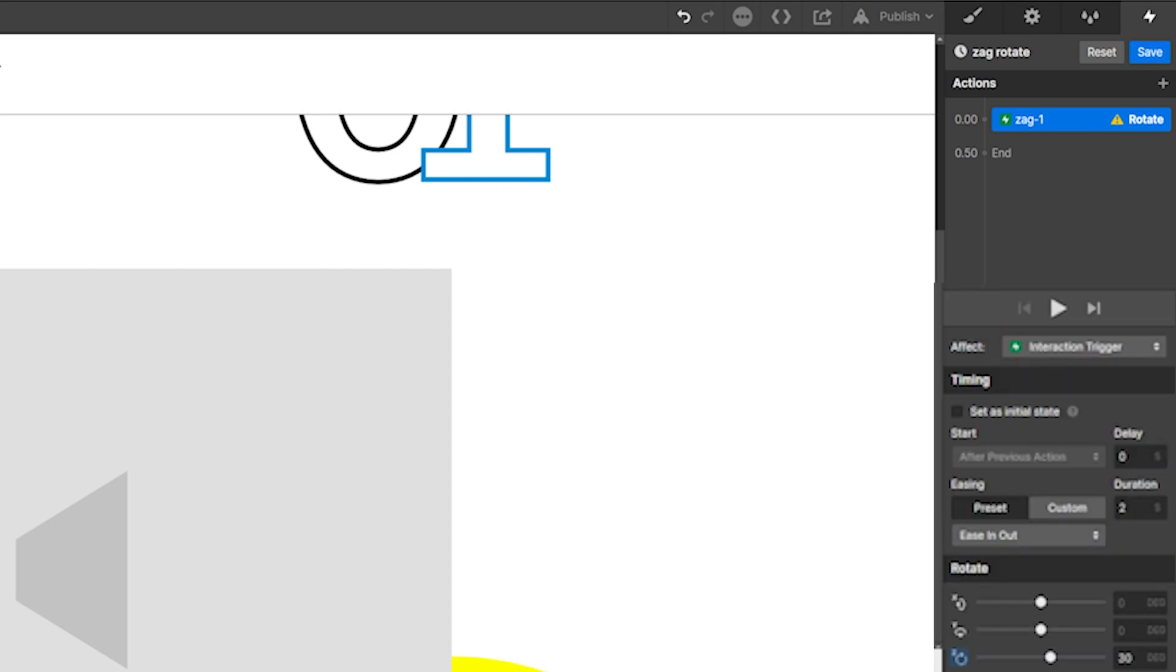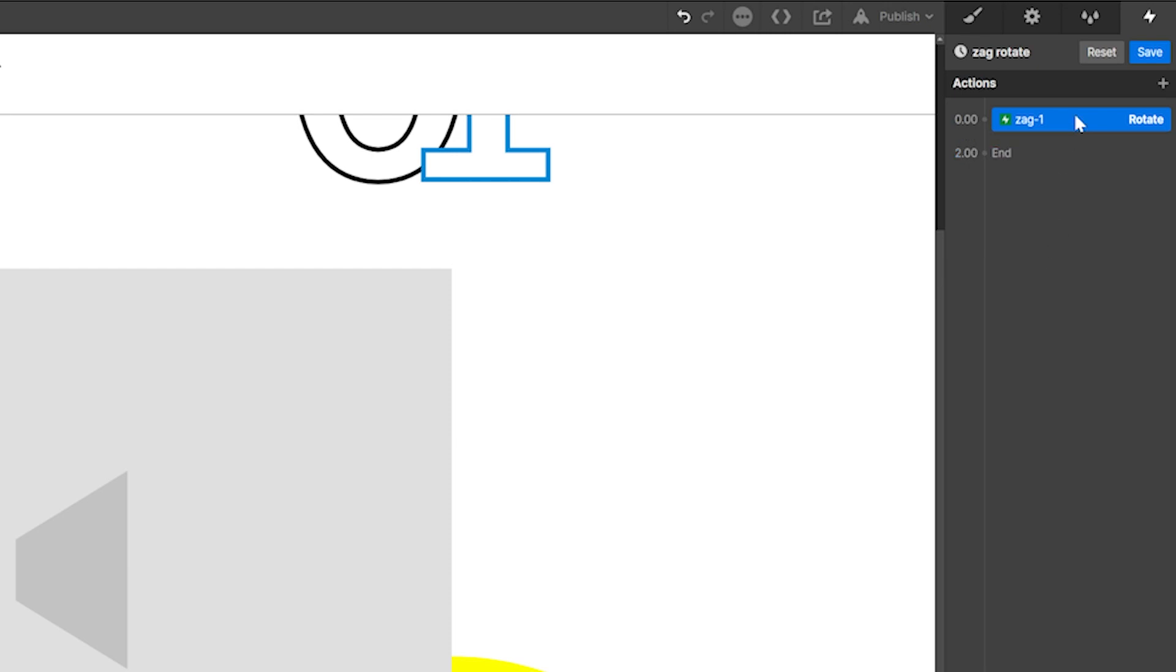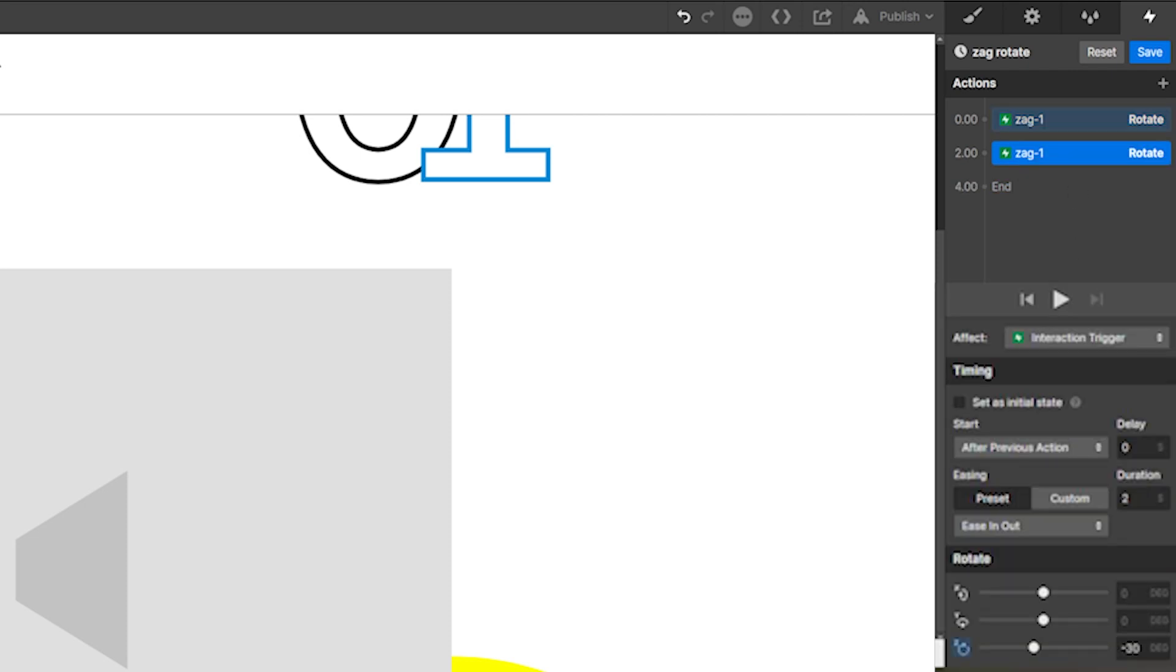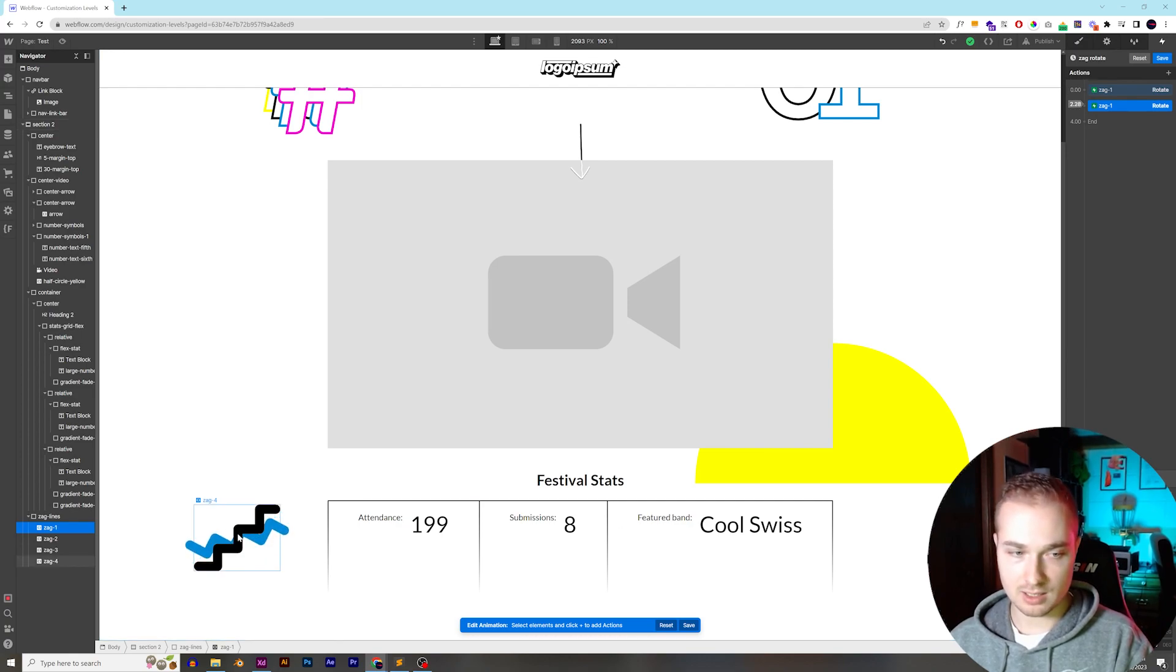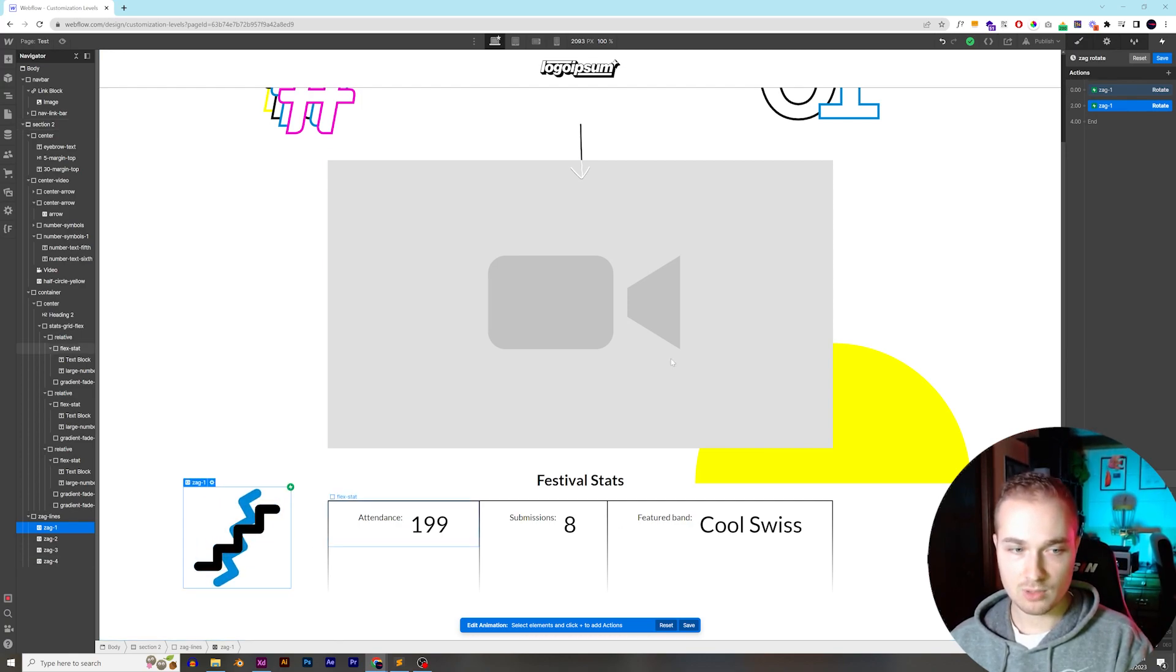So after two seconds, we'll say we want it to rotate 30 degrees on the Z-axis, and then we'll add an ease in out, and then we'll duplicate it. And then after another two seconds, we'll keep the ease in out, and we'll rotate it to the negative 30 degrees. And then we'll just hit play here. See, it's this blue one underneath the black one. Perfect.